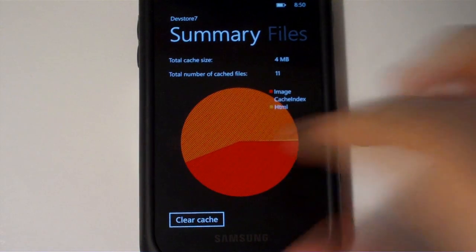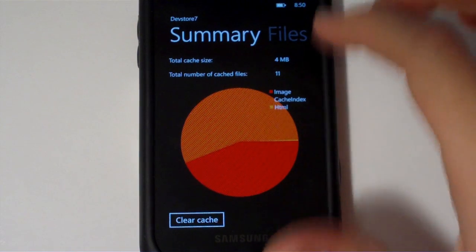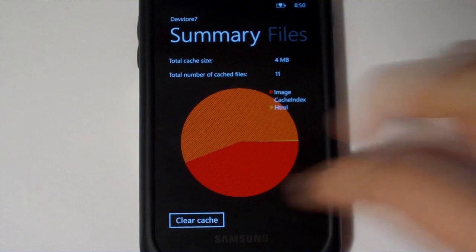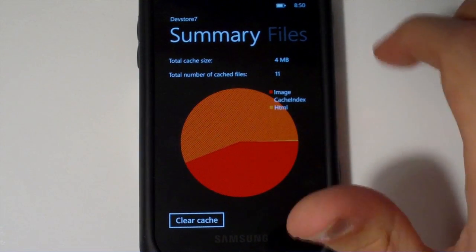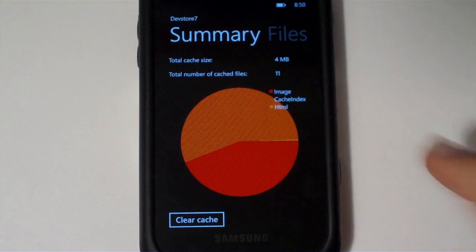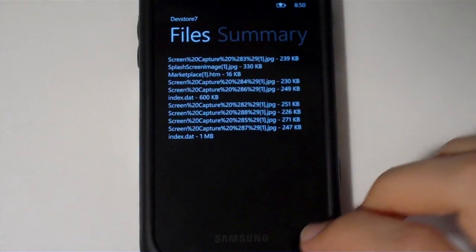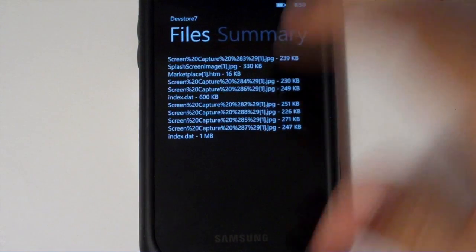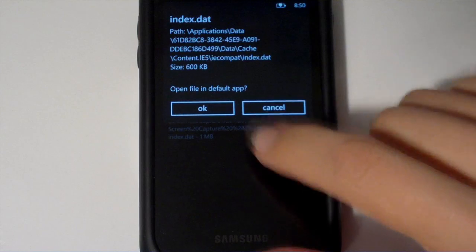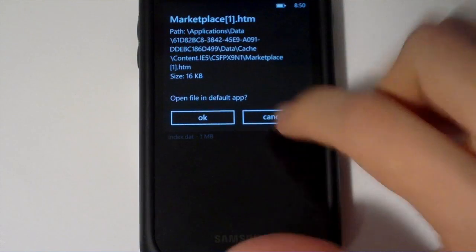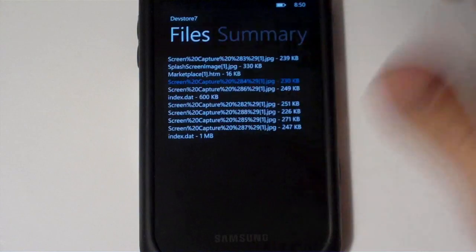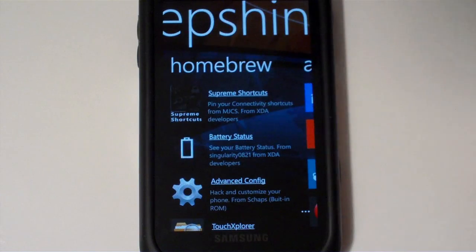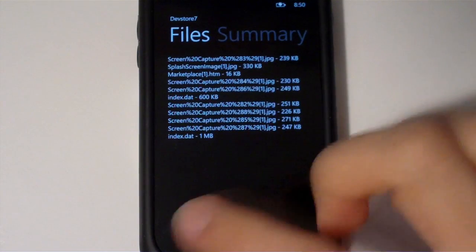And here you can see a summary that breaks down. Here we have, it's mostly images with a little bit of HTML and a big cache index file. And here we have the list of all the files that it has, mostly images, as well as some HTML files. And we can go ahead and pull up, and here's an image that was captured for whatever reason.